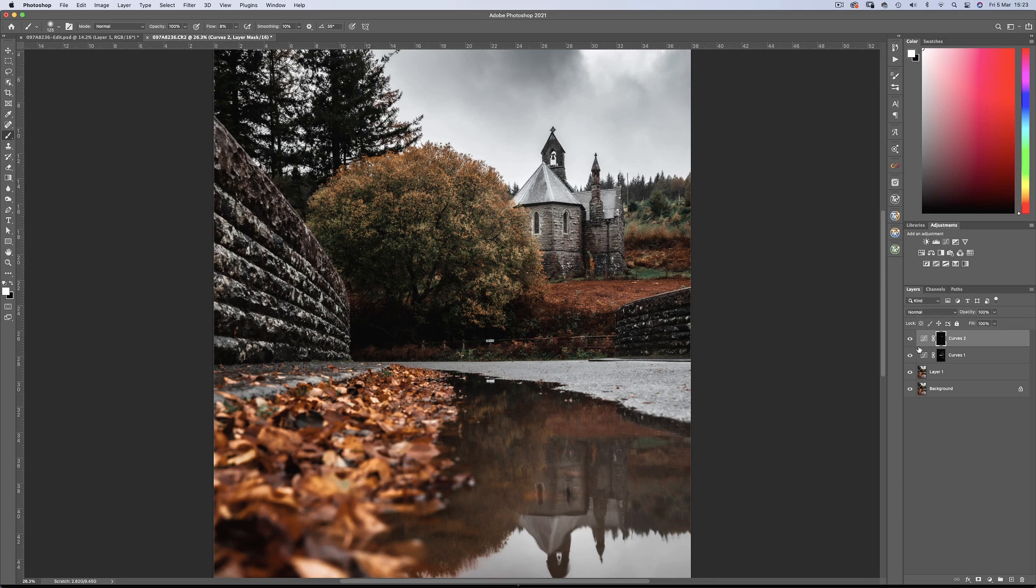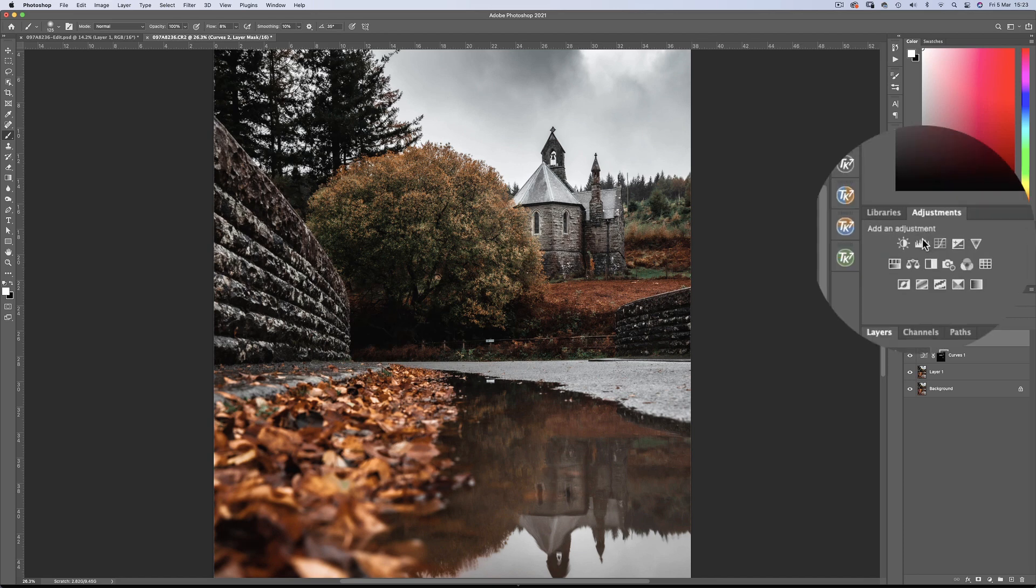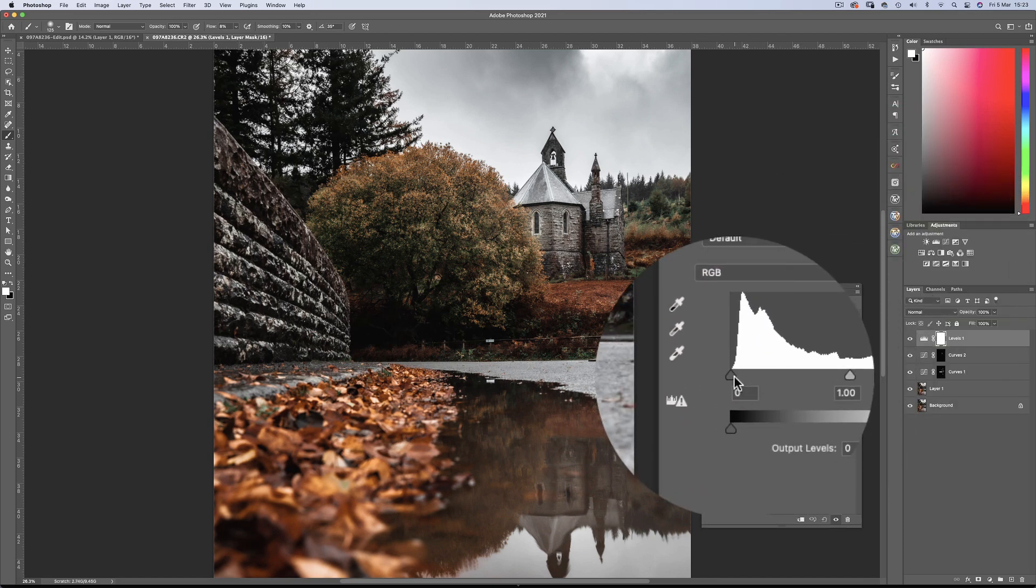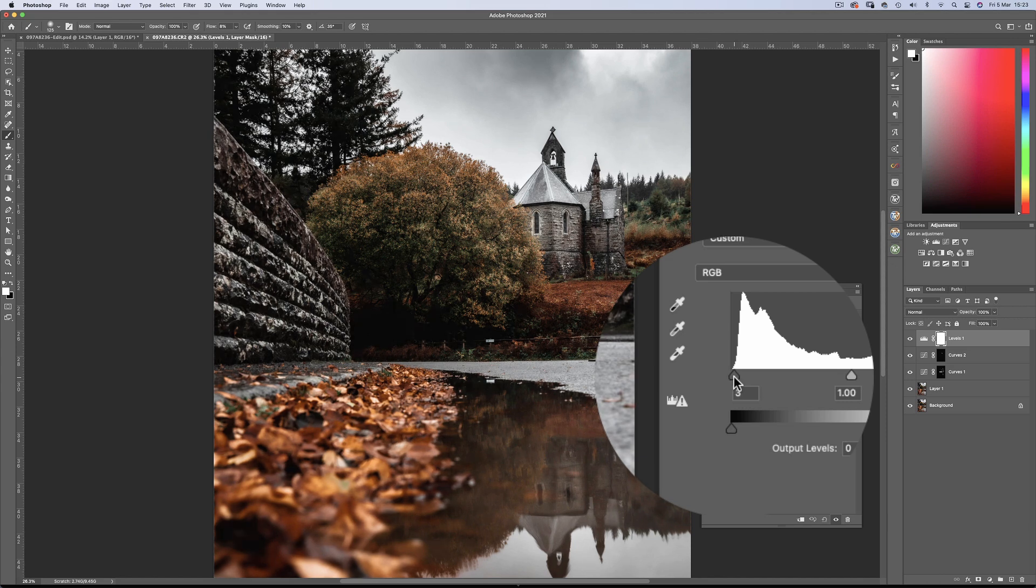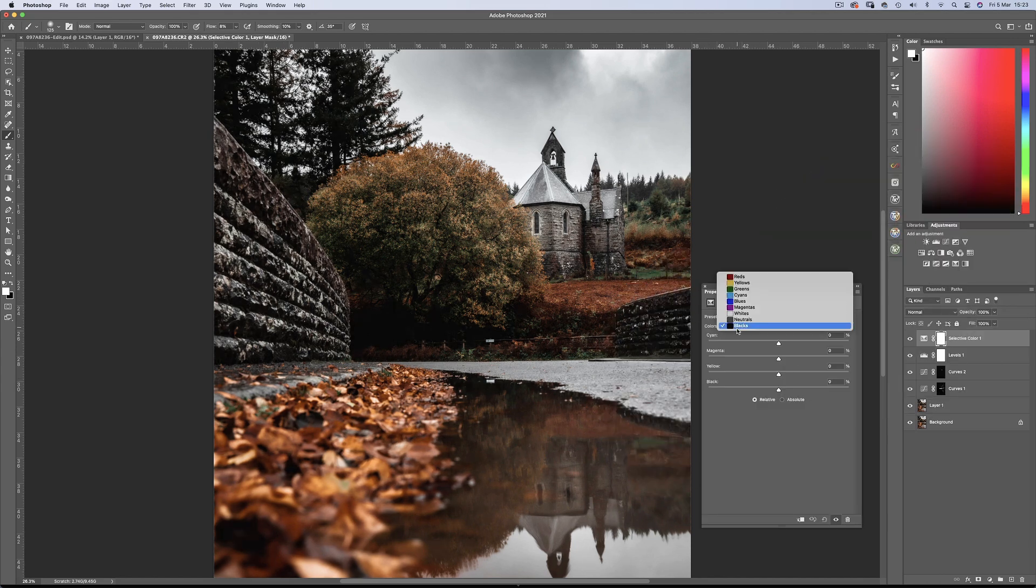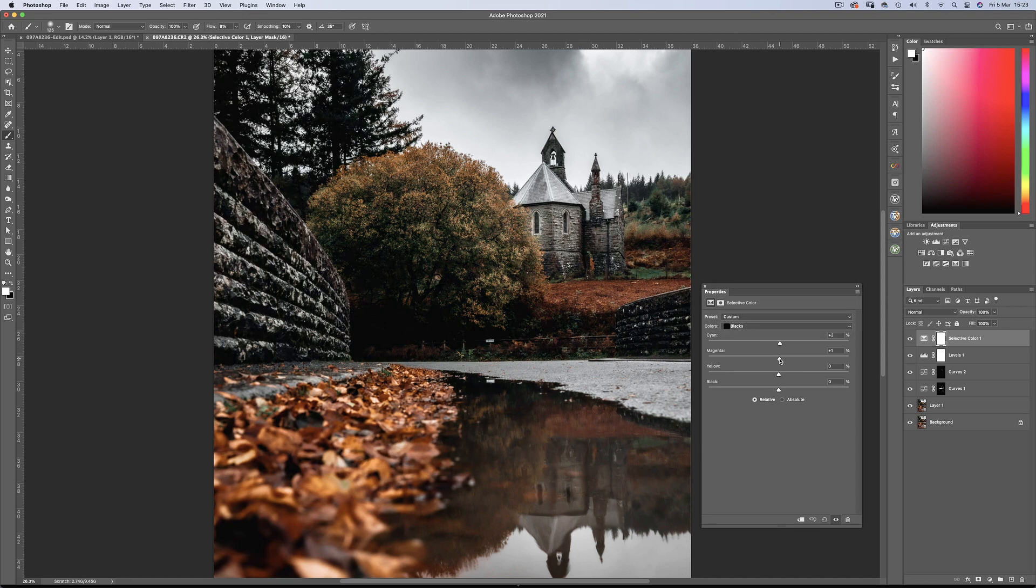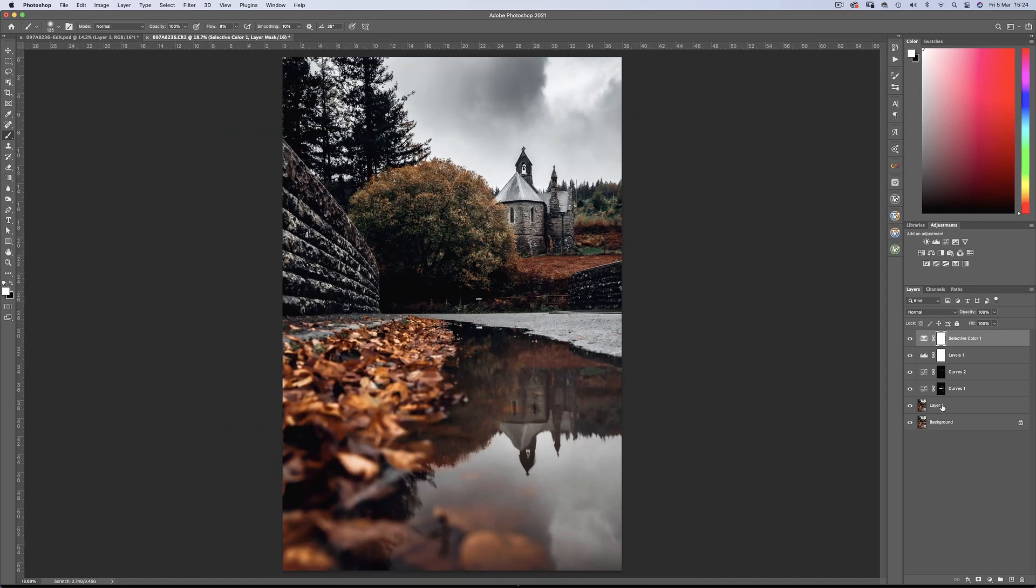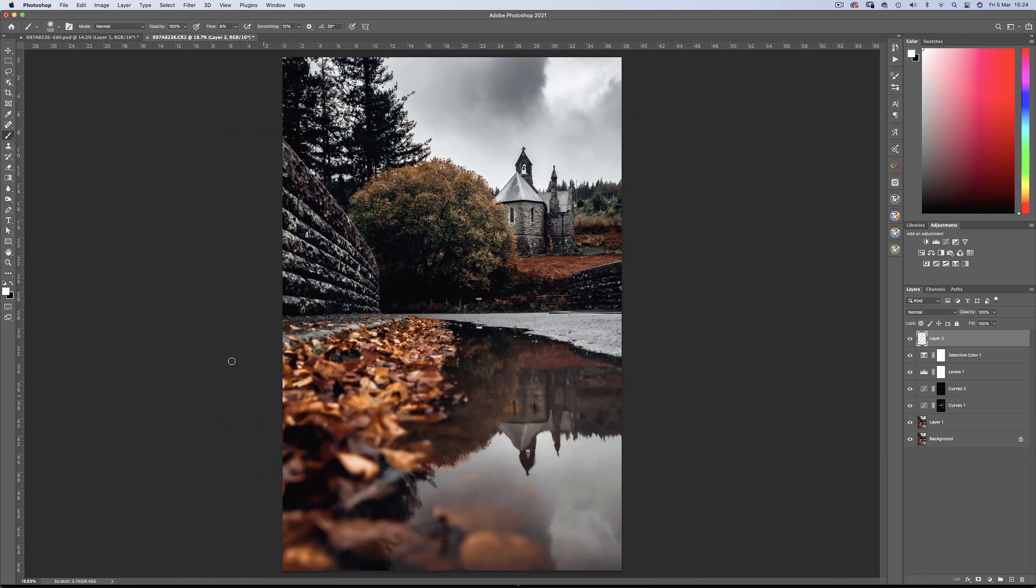Then with a levels adjustment layer, just crush those blacks ever so slightly. Now for some colour grading using the colour balance adjustment layer. Introduce some cyans and blues into those shadows. Now a small artistic change that I'm going to make is adding a hint of mist to those trees in the distance.